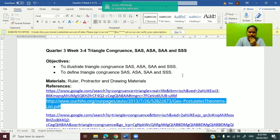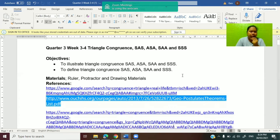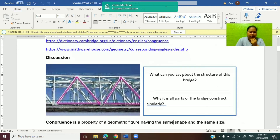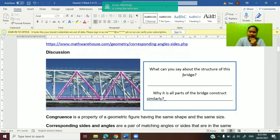The materials we need are a ruler, protractor, and any other drawing materials. Here are the references I'm using. Now, what I have here is a picture of a bridge that has figures of triangles. The question is: what can you say about the structure of this bridge? Why are all parts of the bridge constructed similarly? This figure is an example of triangle congruence, or congruent triangles.